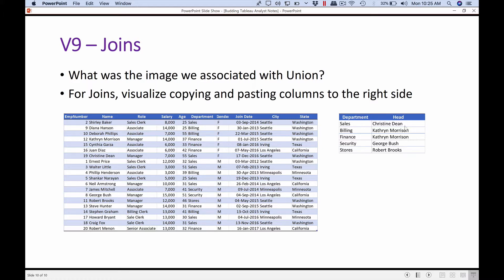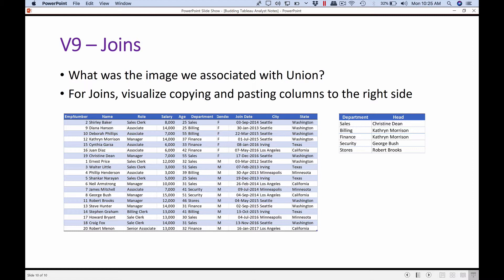So our job really is to take this department name and get Christine Dean, and wherever sales is occurring, I have to put Christine Dean. I have to find the head for billing and then populate. So basically my job is taking the department column value in each of the rows on the left hand side, searching for that on the right hand side, finding the column that we really want, and then bringing it here row by row. So we are matching and bringing all the extra columns that we want and populating it row by row.